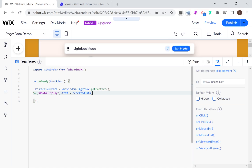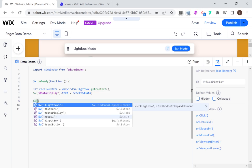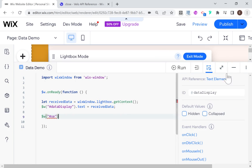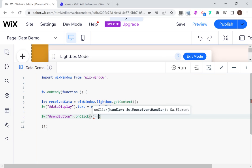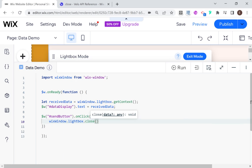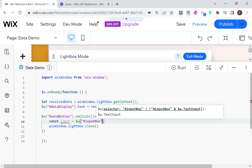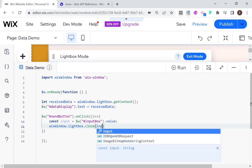So this is our lightbox. Let's deal with what happens when we close it. I'll say send button dot onClick, just like we did on our page. Then we're going to say Wix Window dot lightbox dot close, and pass in the data. Const input equals input box dot value, and this is what we're going to pass in when we close the window.